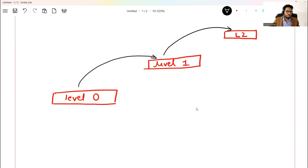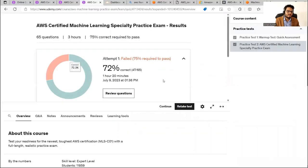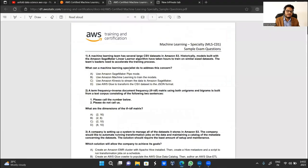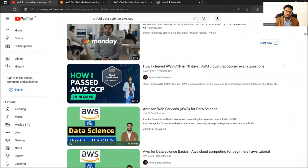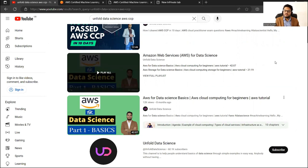Assuming you don't know anything about cloud computing and you are at level zero, first you have to learn the basics of cloud computing. I have created a dedicated playlist on Unfold Data Science — AWS for Data Science — with 14 long videos. Watch this and you will have a good understanding of cloud computing and how it relates to machine learning and AI.